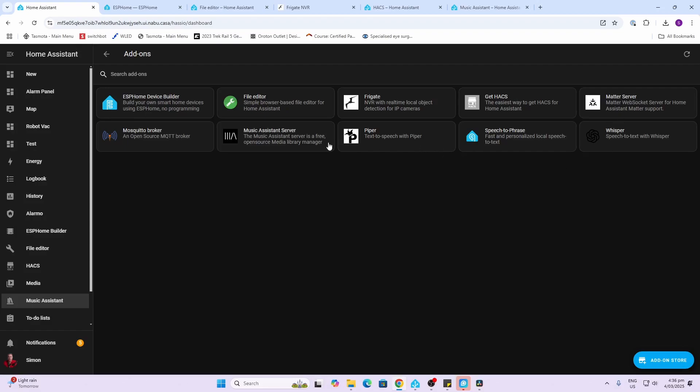Next up we've got three add-ons for Home Assistant local voice control. First is Piper — this is the text-to-speech, which gives your Home Assistant a voice. Then we have Whisper, which is speech-to-text, allowing Home Assistant to understand your voice and convert it into data. Finally, they've added Speech to Phrase, which makes local voice work faster by recognizing specific phrases, though it does limit the number of phrases it can access.